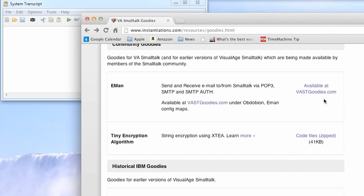I've already done one on BAST goodies, so if you find something that's listed there, of course I've shown you how to do that, you can go back to that screencast. But a lot of these are just code files that are zipped, so you download them, unzip them, and then what do you do then?